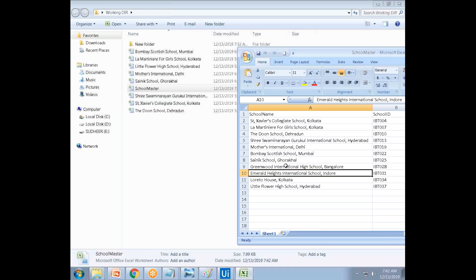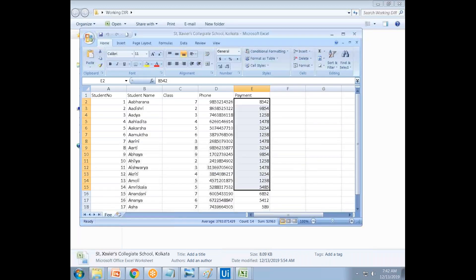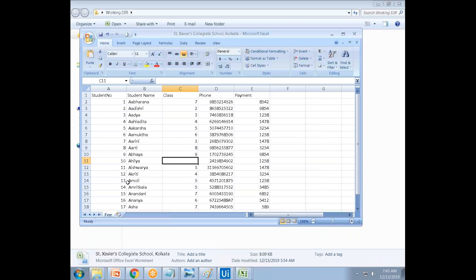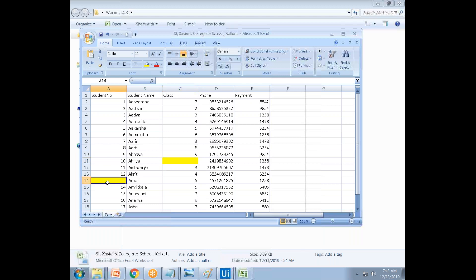If the school file is not there — for example, Greenwood school is not there — you have to send a business exception. If the school file is present, open that Excel file which has all the student information showing how much each student paid. If the class name or student number is missing, throw a business exception: 'class name is missing' or 'student number is missing.'